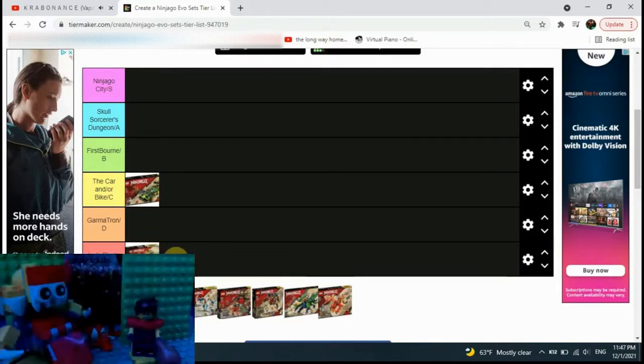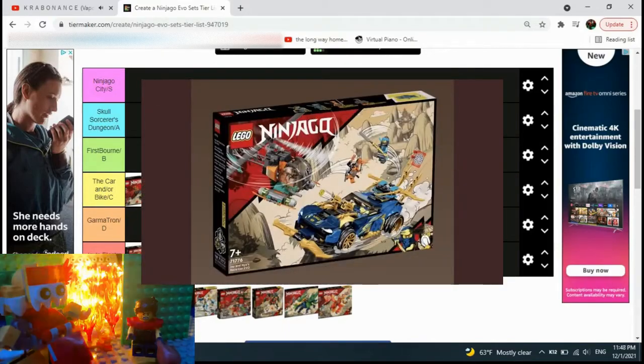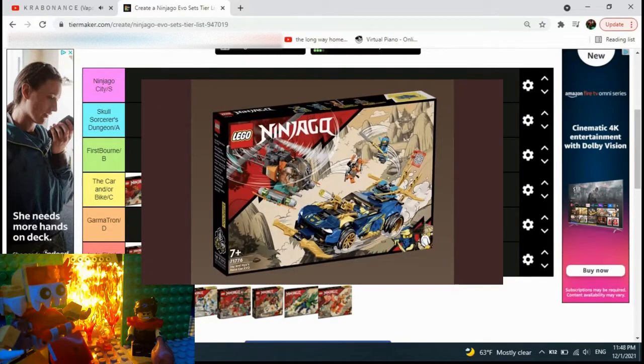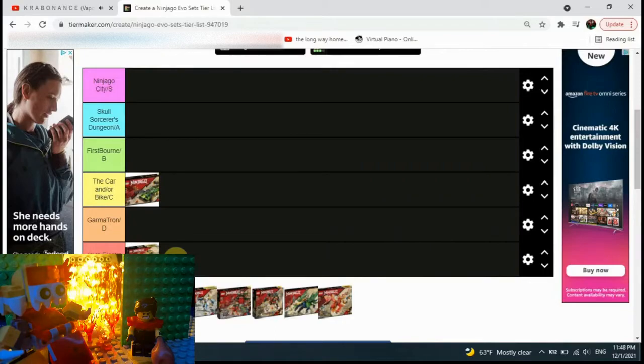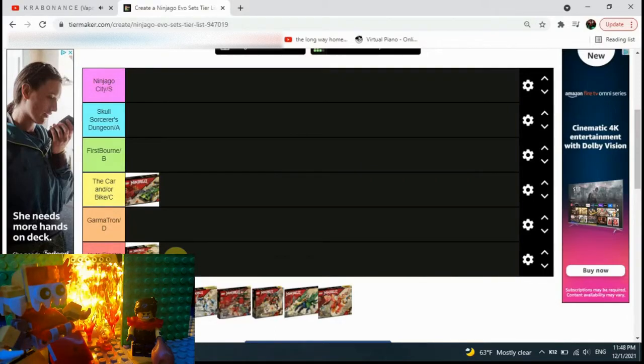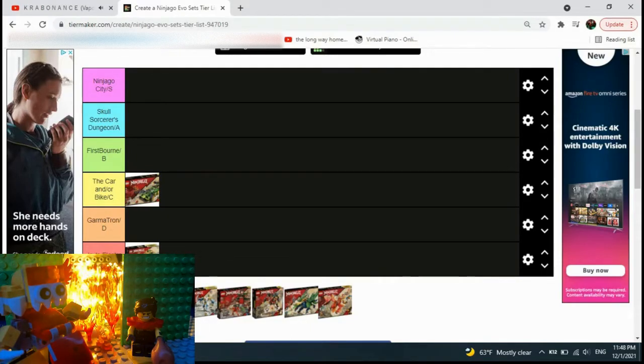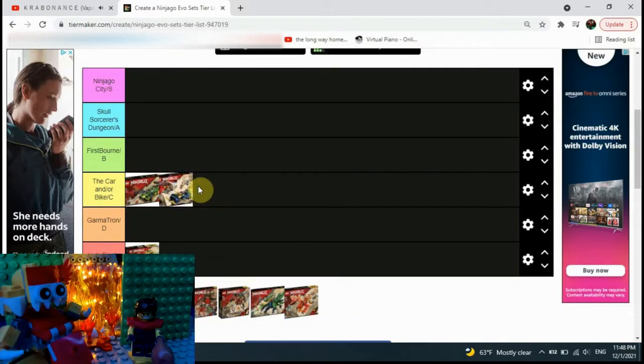Next is the car. My opinion on this car is basically the same as Lloyd's car. It's a cool car, it's still Katana 4x4, so it's just gonna have to go in the car slash bikes tier.